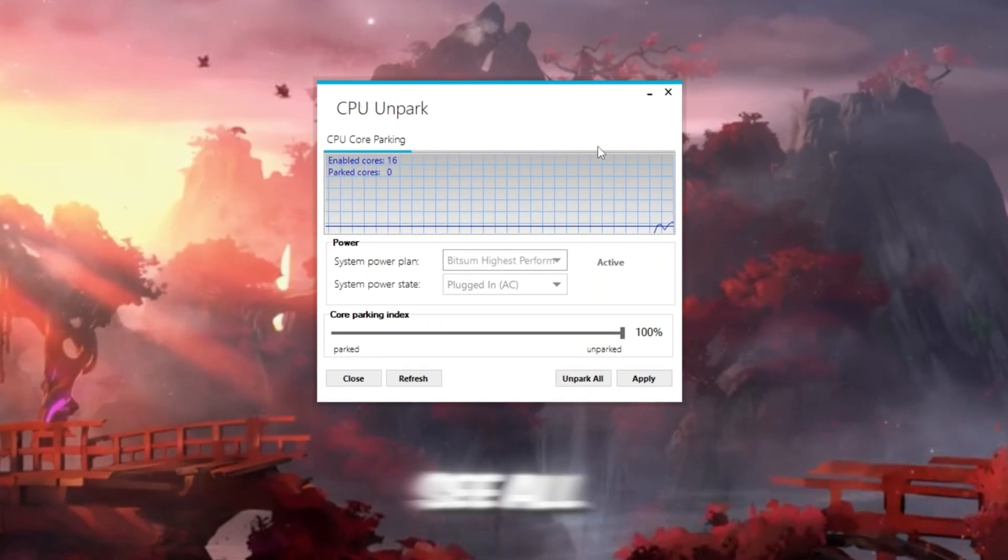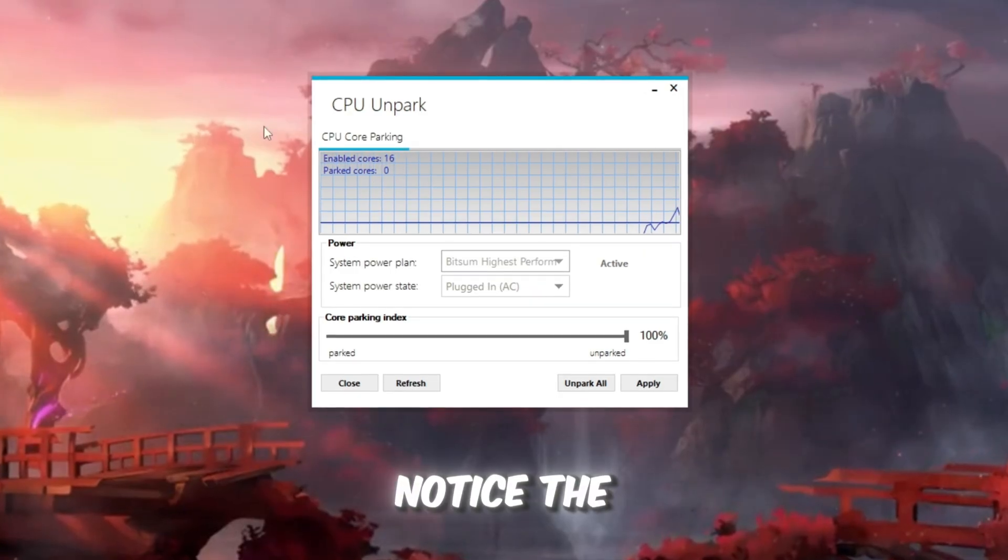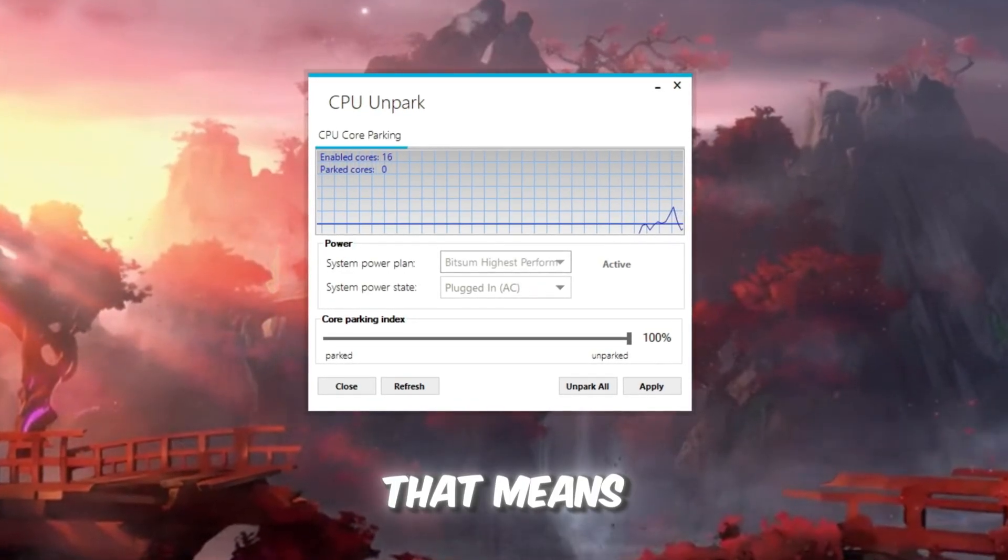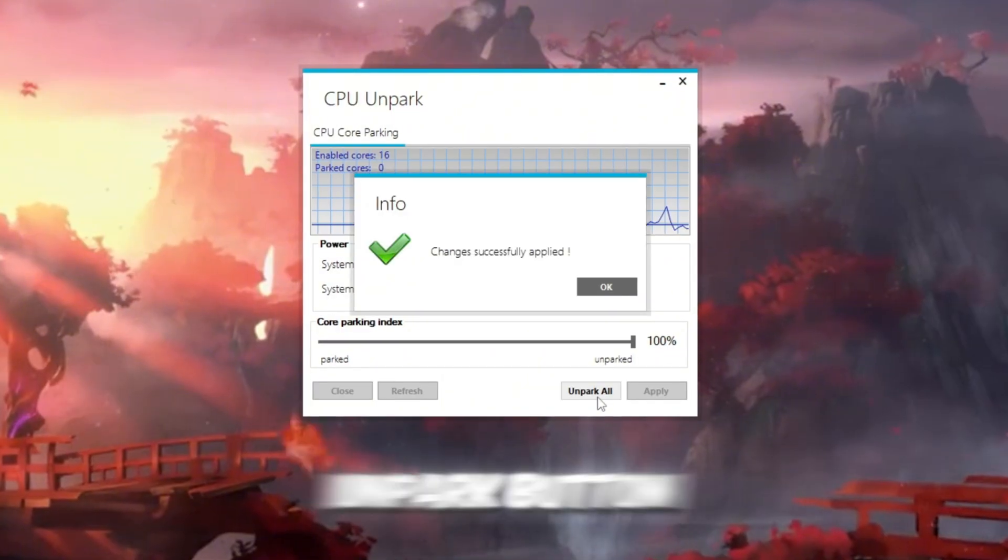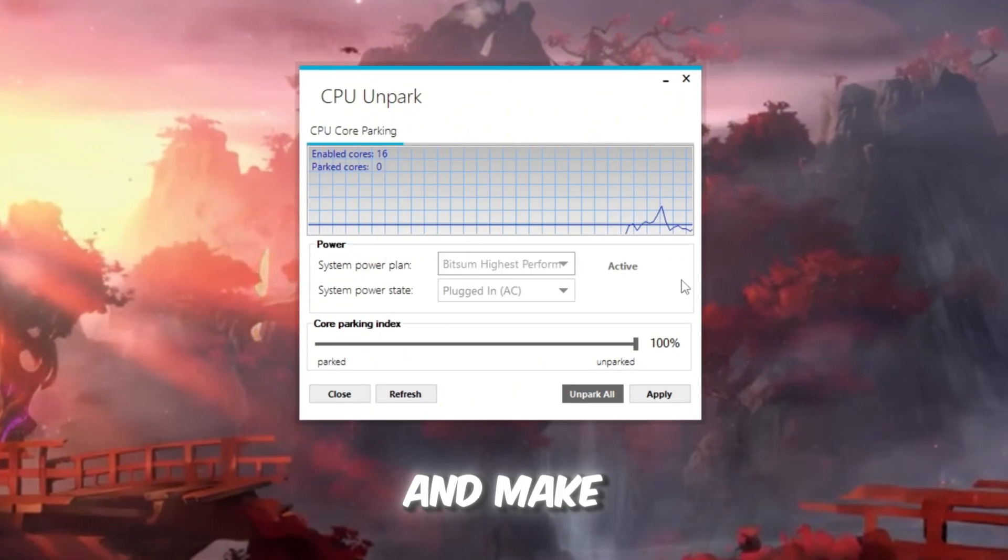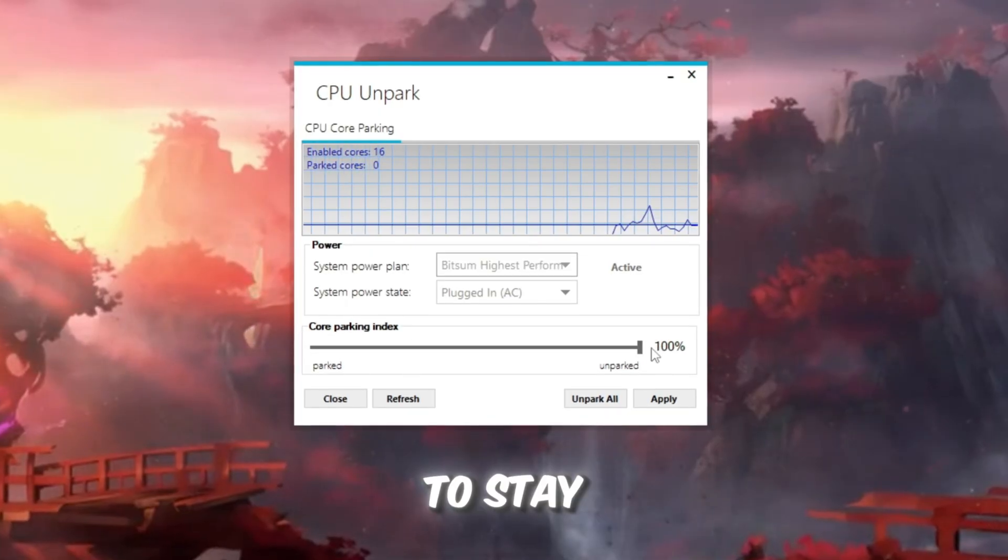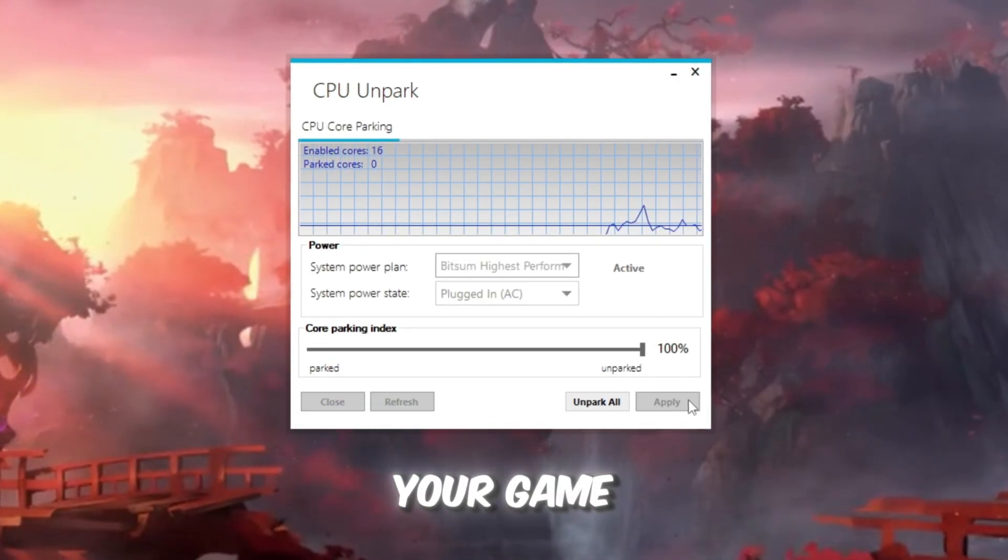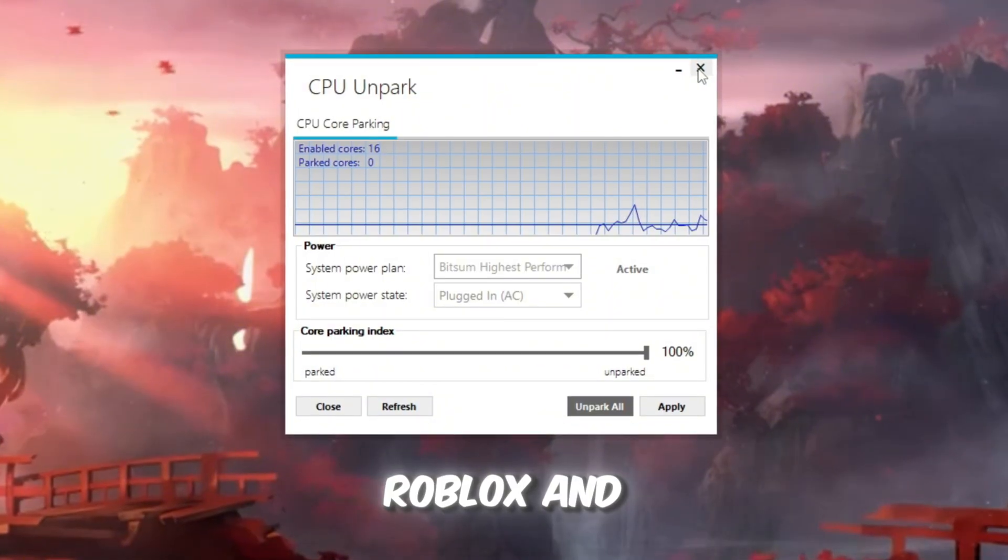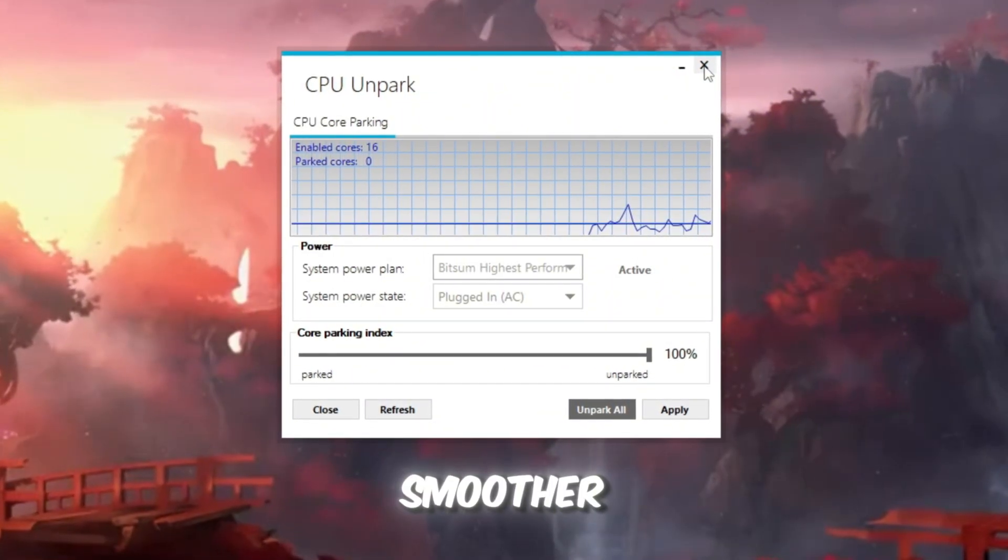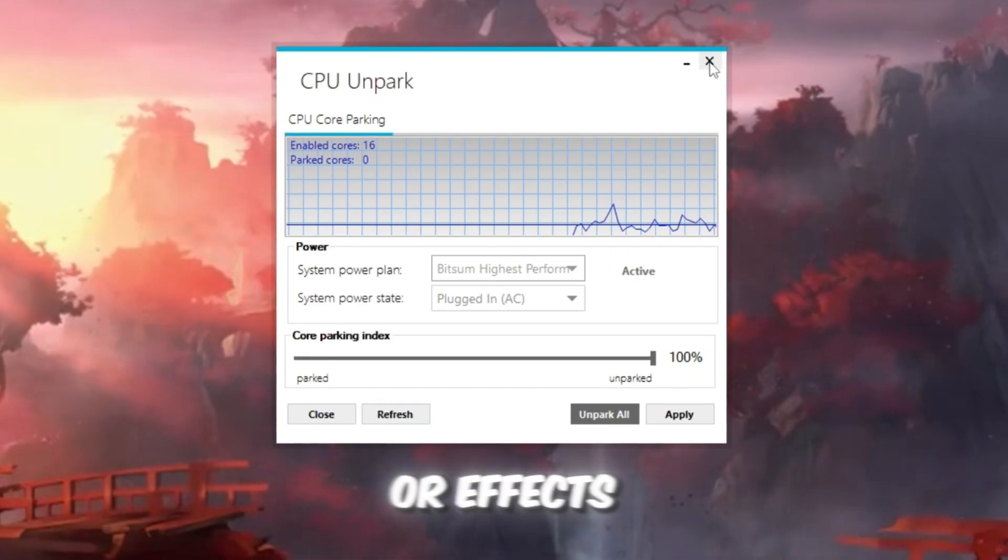Once it opens, you'll see all your CPU cores listed. If you notice the word parked next to any core, that means it's currently turned off or limited. Click the Unpark button to wake up all those cores and make them active again. This forces your CPU to stay fully awake and ready to process your game efficiently. Once that's done, Roblox and other games will run smoother, especially during heavy scenes with lots of players or effects.